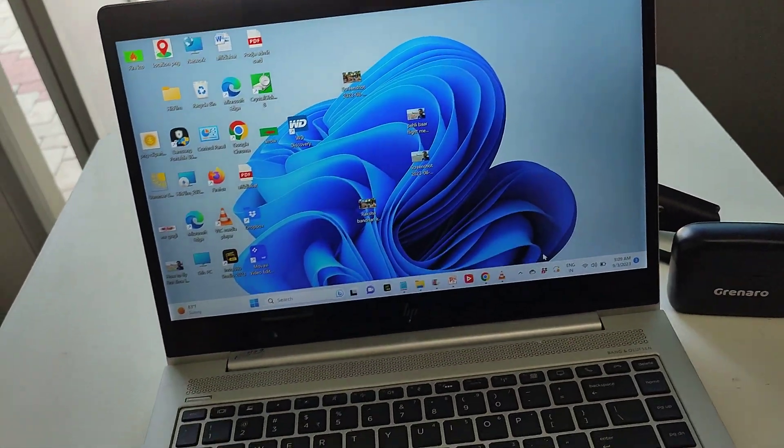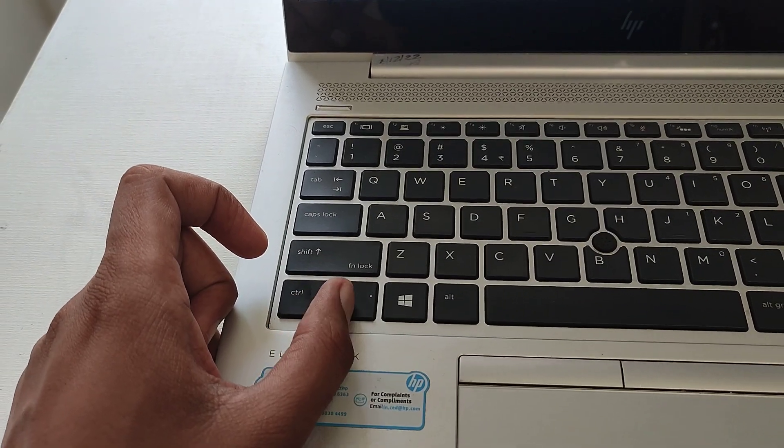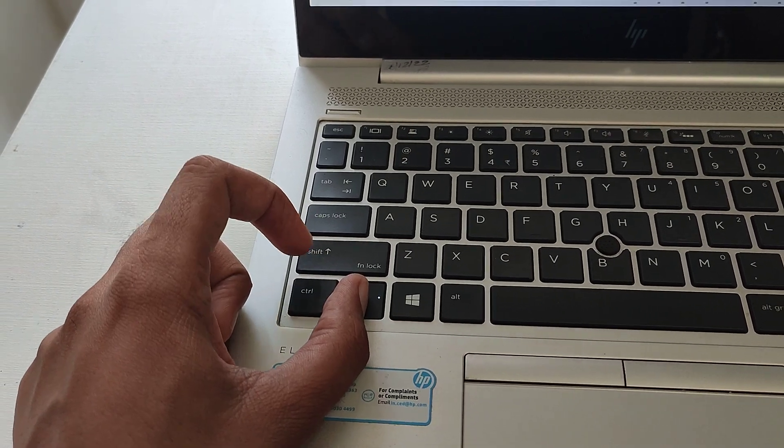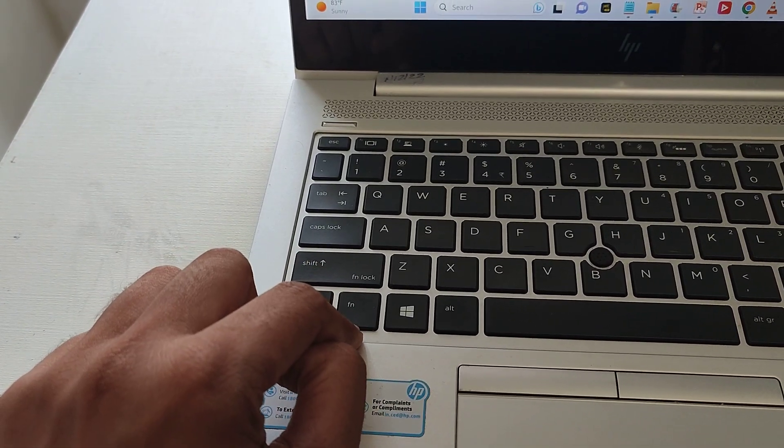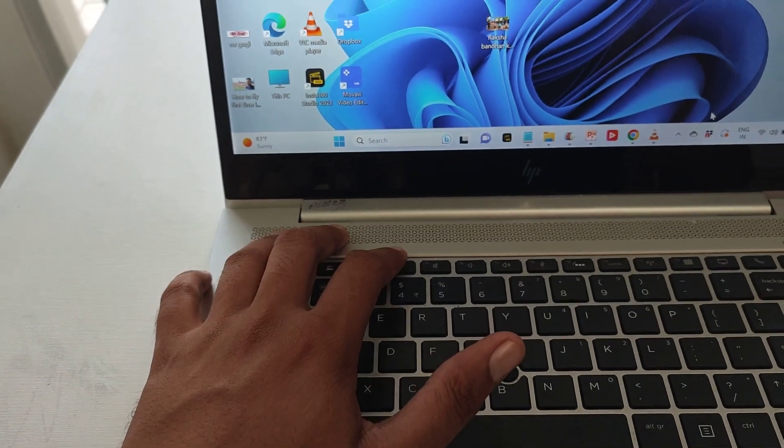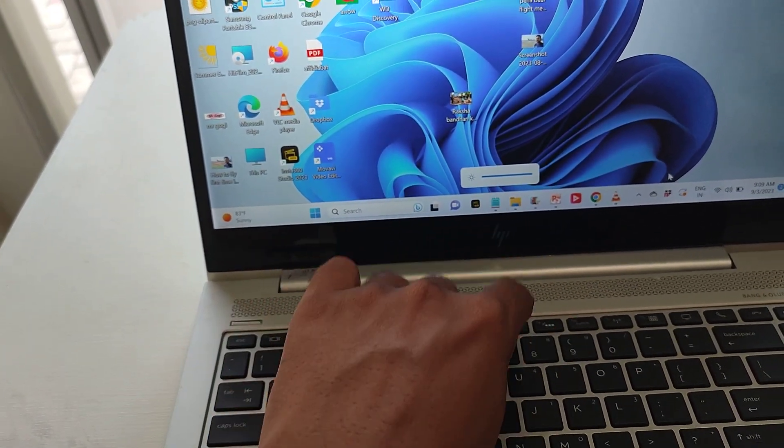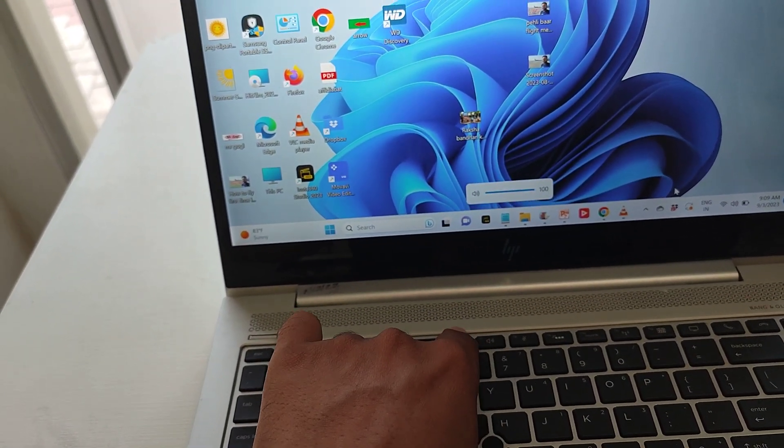for getting more videos like this. Now how can we switch it off? First, press the FN key and press the Shift key, and let's check it out. It switched off! Now without the FN key we can increase or decrease